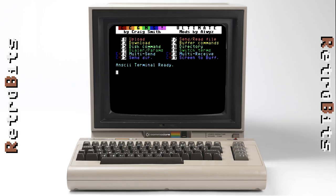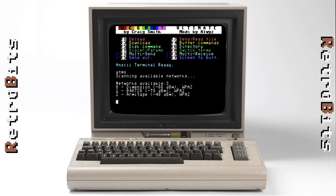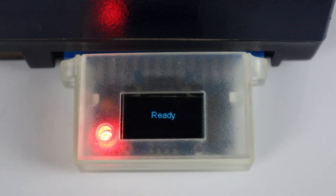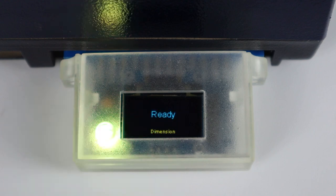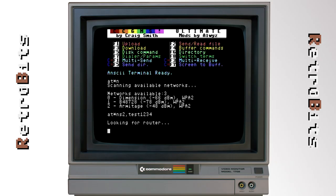To get started, you'll need a terminal emulator program. For the 64, I tend to use CCGMS as it's compact, fast, and supports just about every device out there. The Y-modem responds to conventional Hayes AT commands and gives you plenty of options to get connected to Wi-Fi, including WPS, direct SSID entry, or by scanning for available networks, as is demonstrated here.